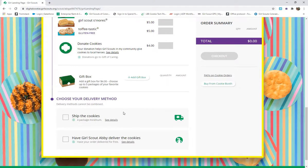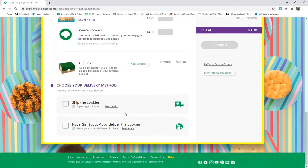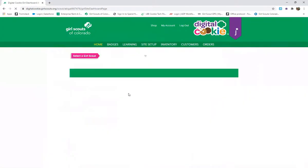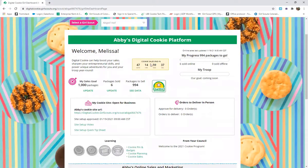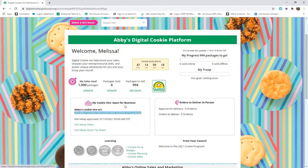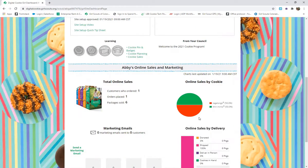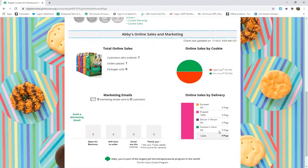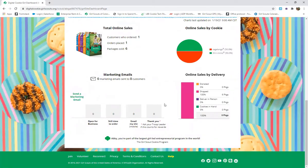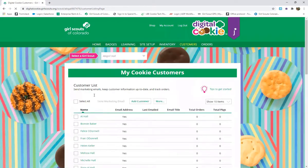If the customer selects cancel and the parent declines the order, it will simply never charge their card. We'll go ahead and approve and publish, and Abby's site is ready to go. You can see her progress and her cookie site URL — a link you can share on social media with friends and family, or make into a QR code for going door to door. Further down, it shows how many orders you have, packages sold, a breakdown of shipped, donated, or in-person orders, cookie varieties, and how many marketing emails the girl has sent. You can go to the customers tab to set up her email list and choose which marketing emails to send.